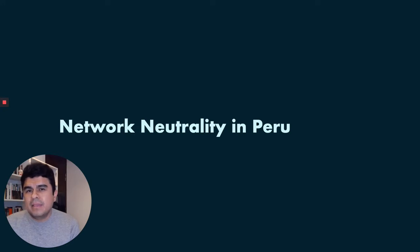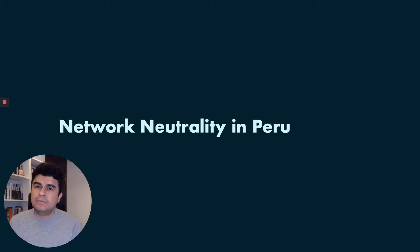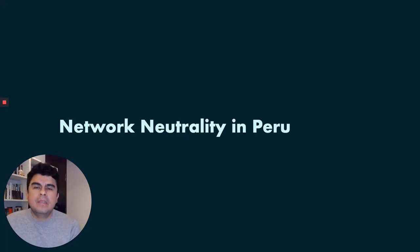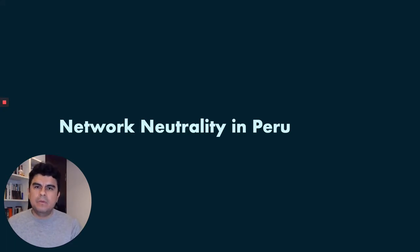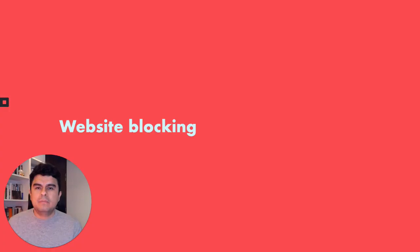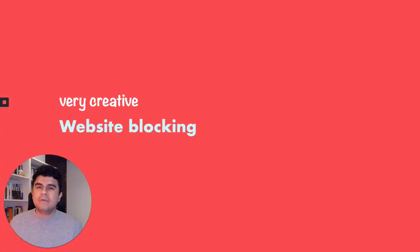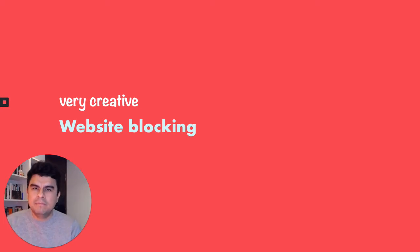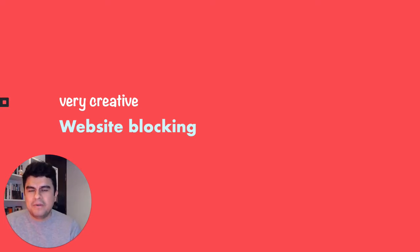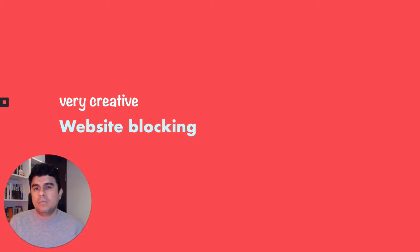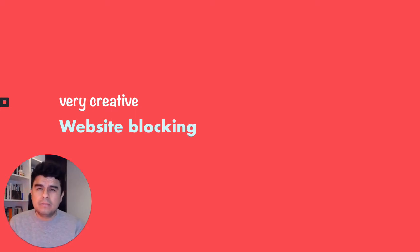Particularly, I want to refer to the growing problem that we are appreciating here in Hiper Derecho in our country and that's the problem of website blocking, especially a very creative way of website blocking that we have begun to see here in our country. And for this, I want to first give you a quick overview of how our network neutrality regulations work in Peru.